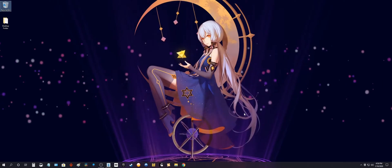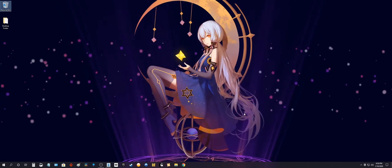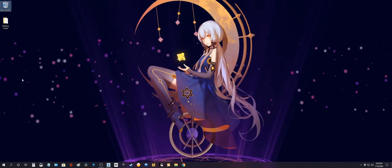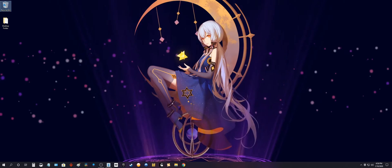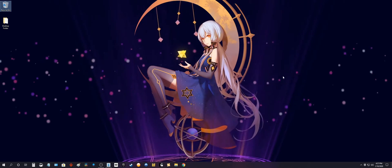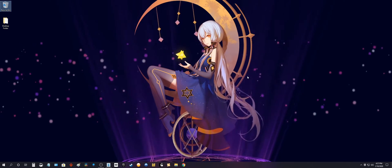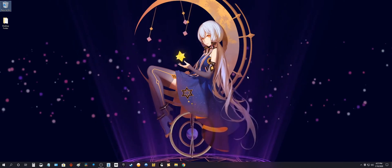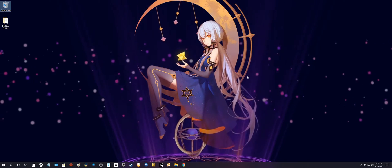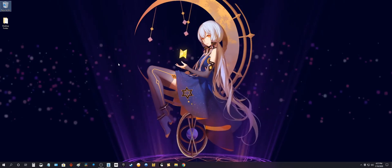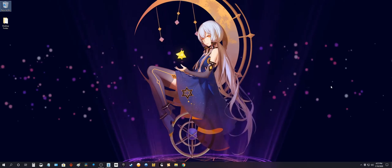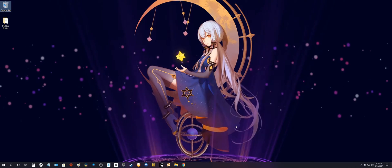What's up internet. So as you can tell I have a 21 by 9 monitor. This particular wallpaper is actually 16 by 9, so it's being stretched out to fit the whole screen.